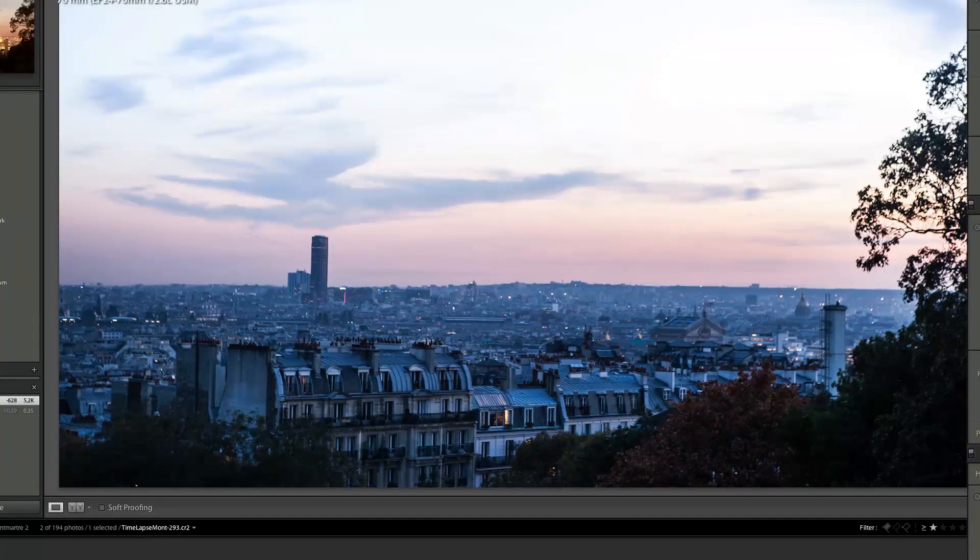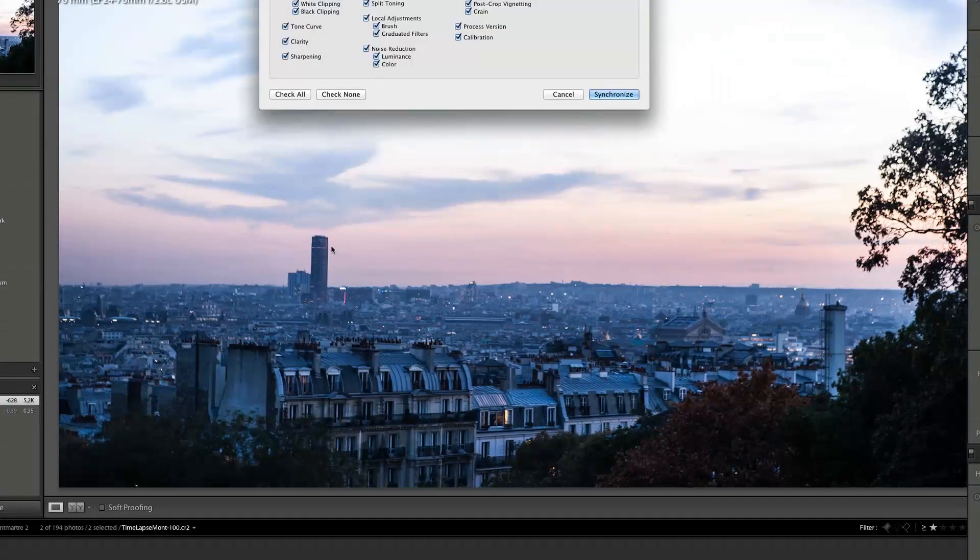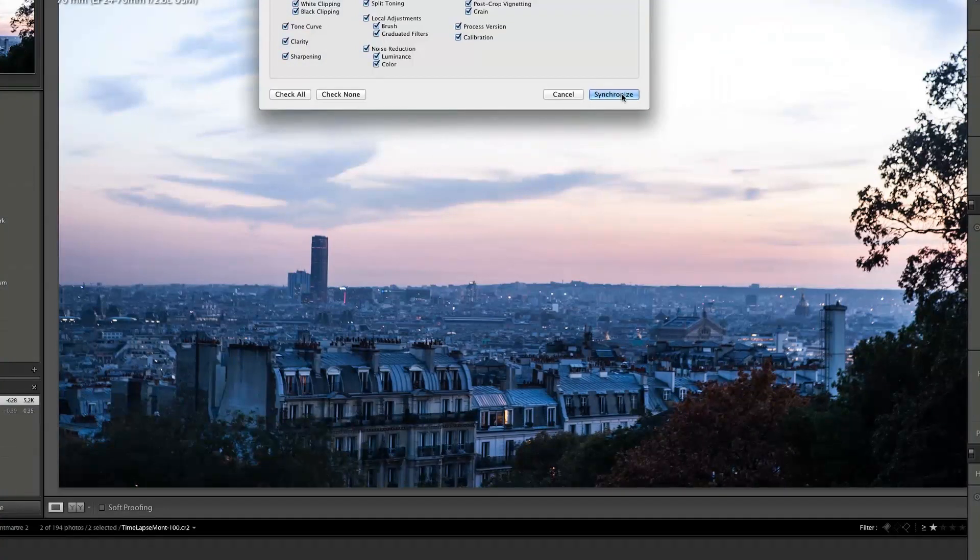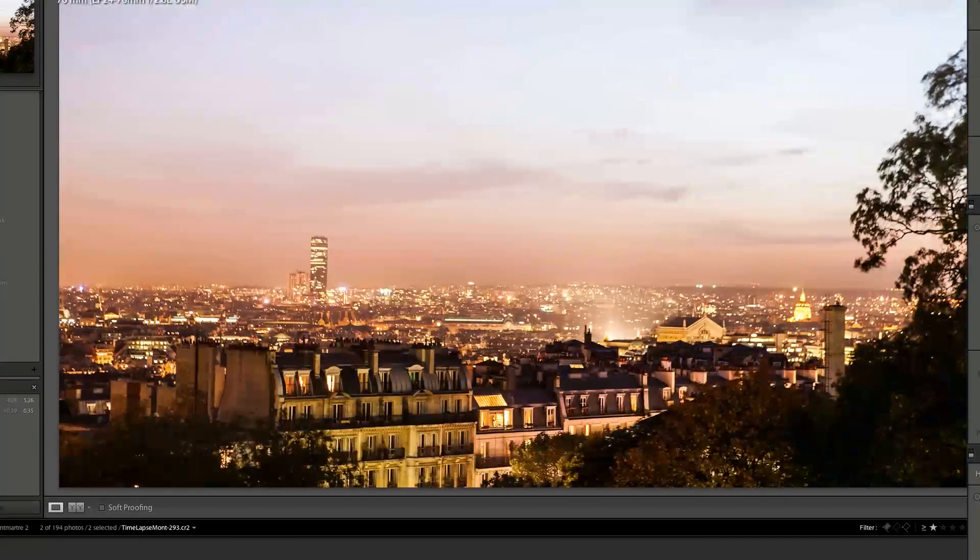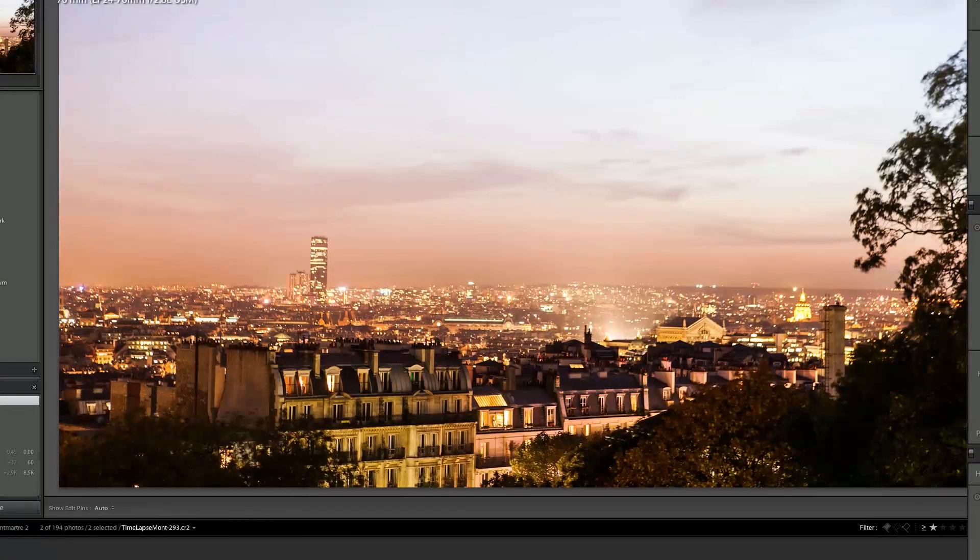First, I'm going to select both and I'm going to sync the settings of the first one to the last one. Synchronize this. So now all we did on the first one is going to be on the last one. So I'm going to select the last one, but I'm going to change a few things.